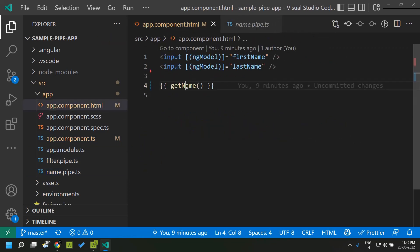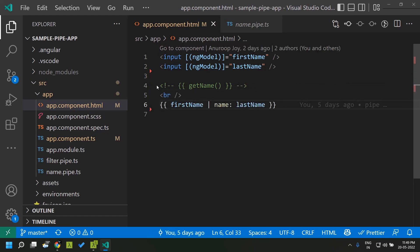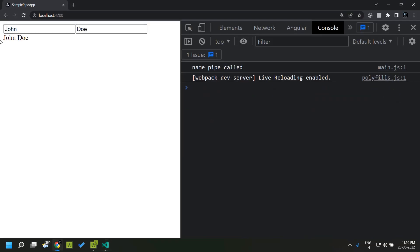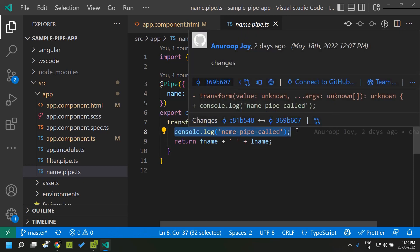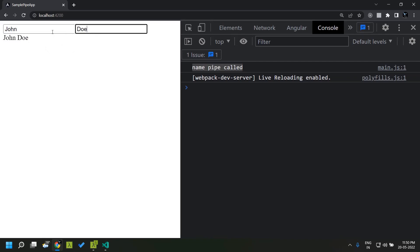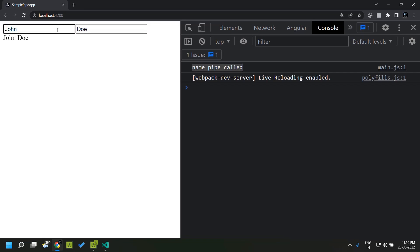Now let's replace the template method with the pipe. Here we are passing the value to this pipe and passing the last name as a parameter. When we run the application you can see the same behavior is displayed, but this time only a single time the pipe logic is getting executed. Within the pipe I have added a console.log, and whenever I do a blur operation on either of the input fields it does not recalculate the logic defined within the pipe. The pipe will get executed only whenever the value changes for either the first name or the last name — other than that it will not be executed.